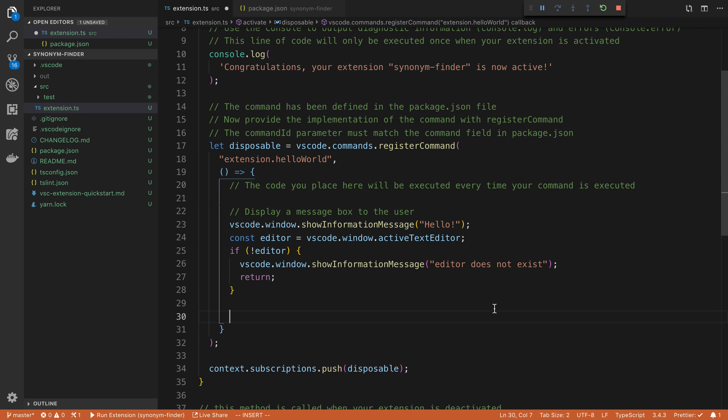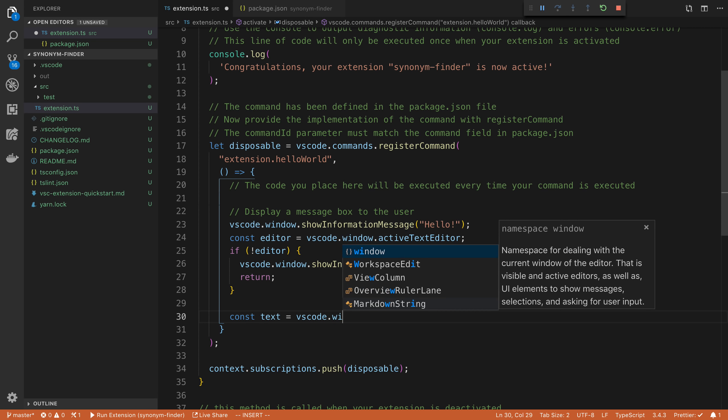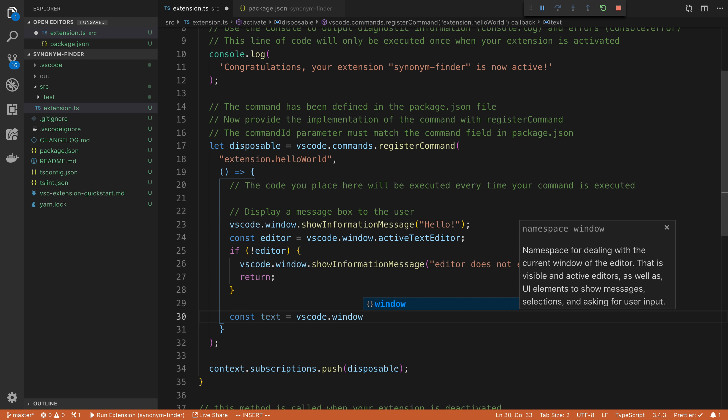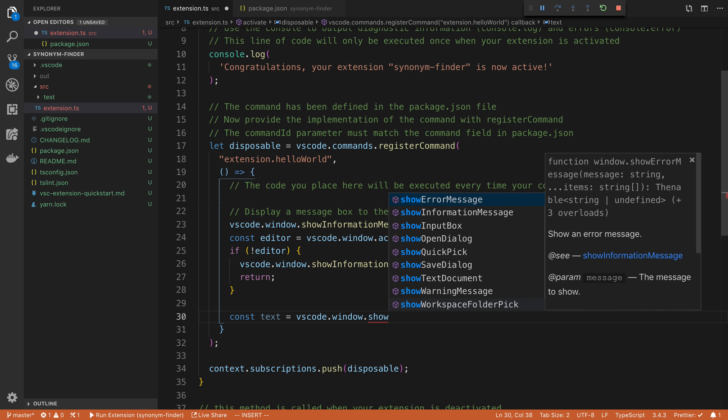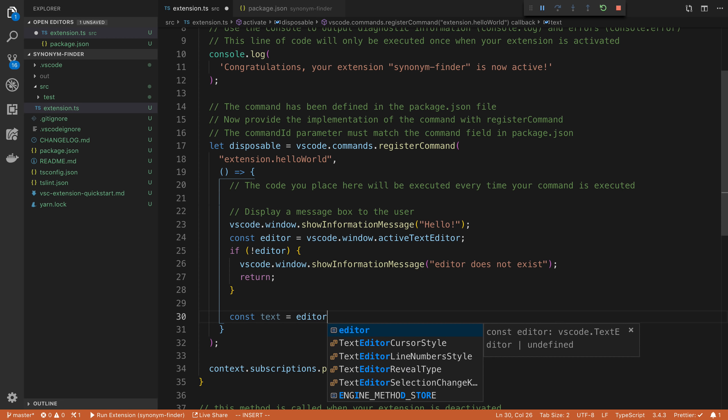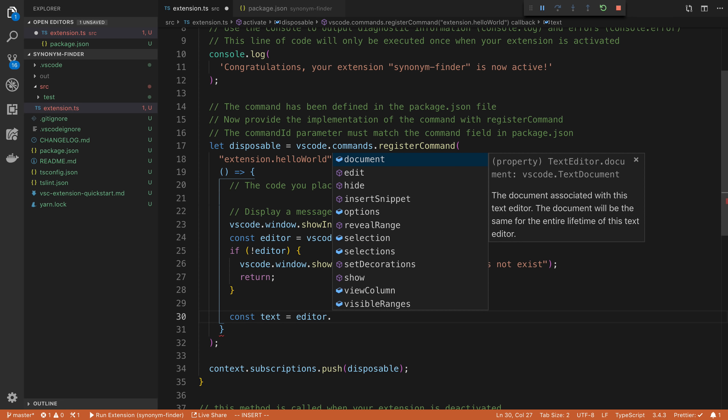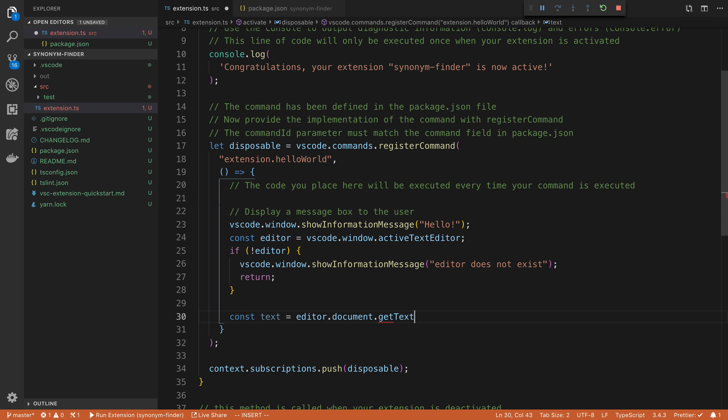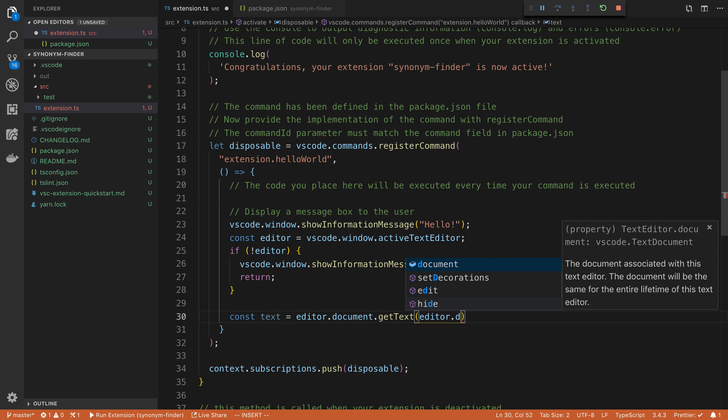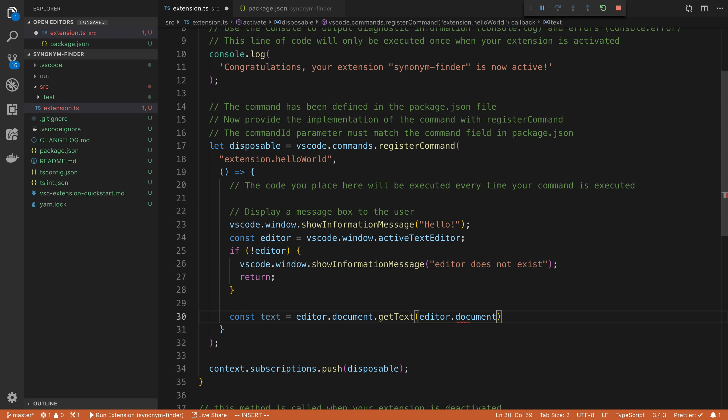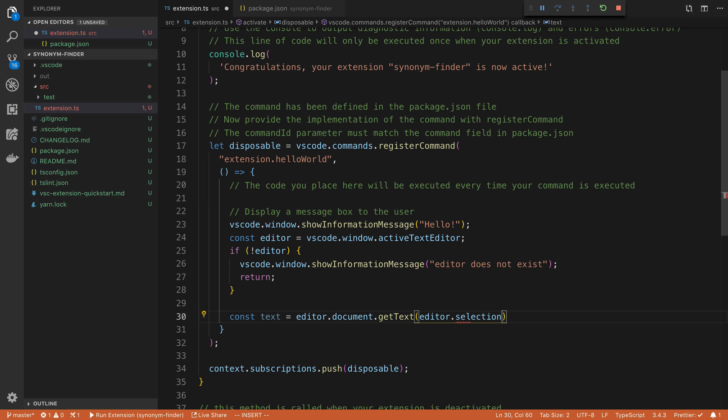So assuming the editor exists, we can get the text that the user has selected. So here I can say const text is equal to VS code dot window, not show information. Sorry. This is editor dot document dot get text and then editor dot document selection. There we go.